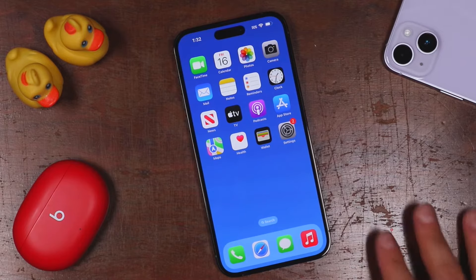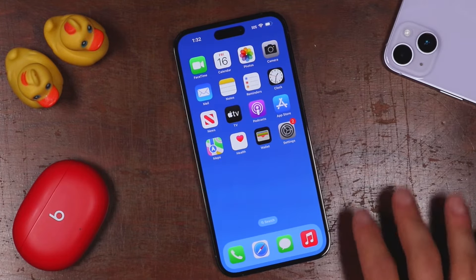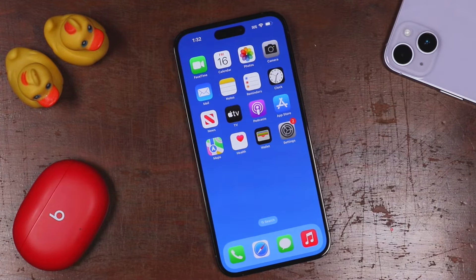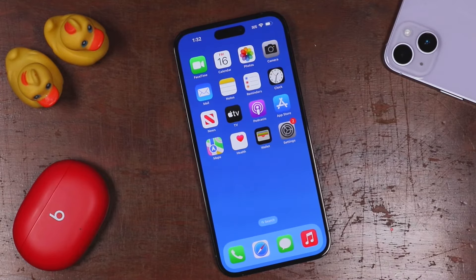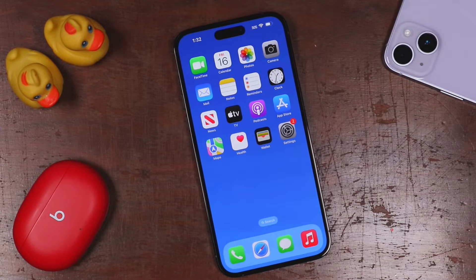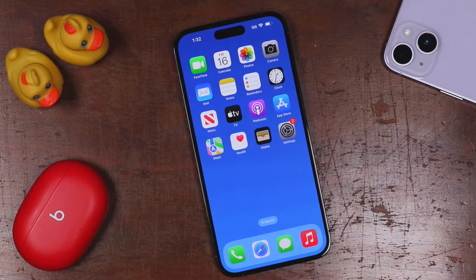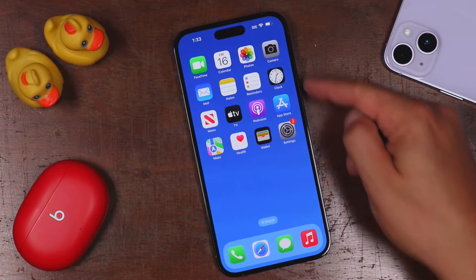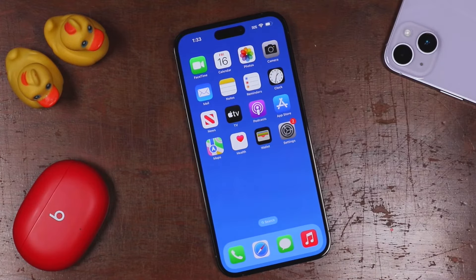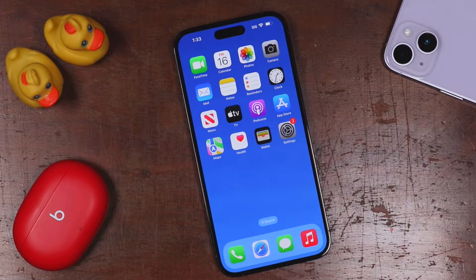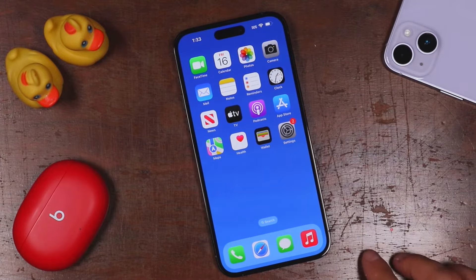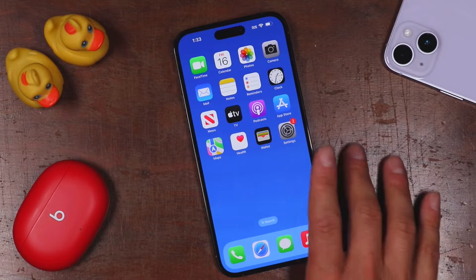Before we move forward, there's a link in the description to the full playlist of iPhone 14 tips, tricks, and tutorials. After this video, if you're looking to learn more, check that out. So this is our home screen — basically this is where all of our applications are going to be housed. You'll also see some widgets at the top. It all depends on how your iPhone was set up.